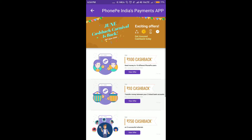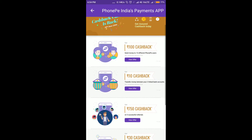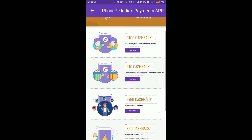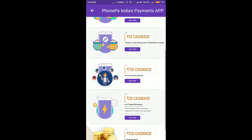There is a whole offer here. There is a 100 cashback. There are 10 different PhonePe users. There is a cashback linked to bank account, and there is also a 150 cashback.